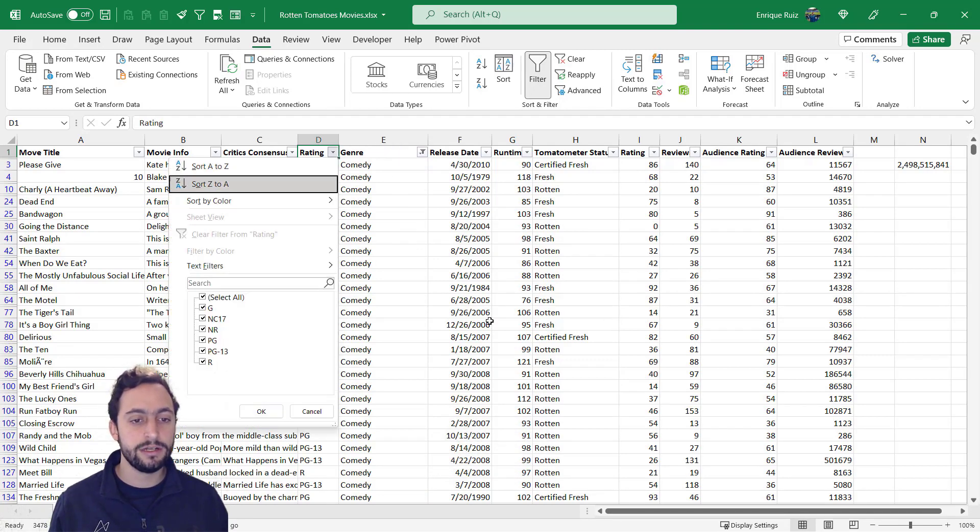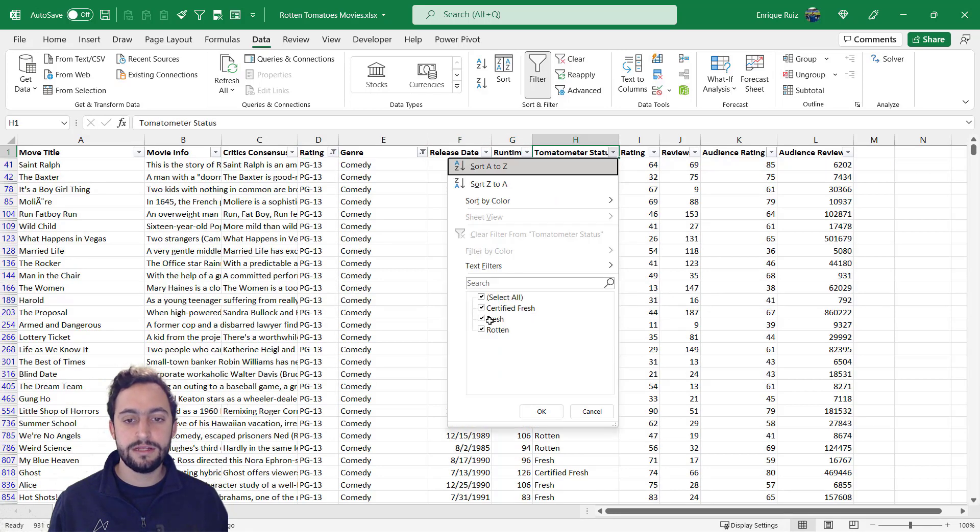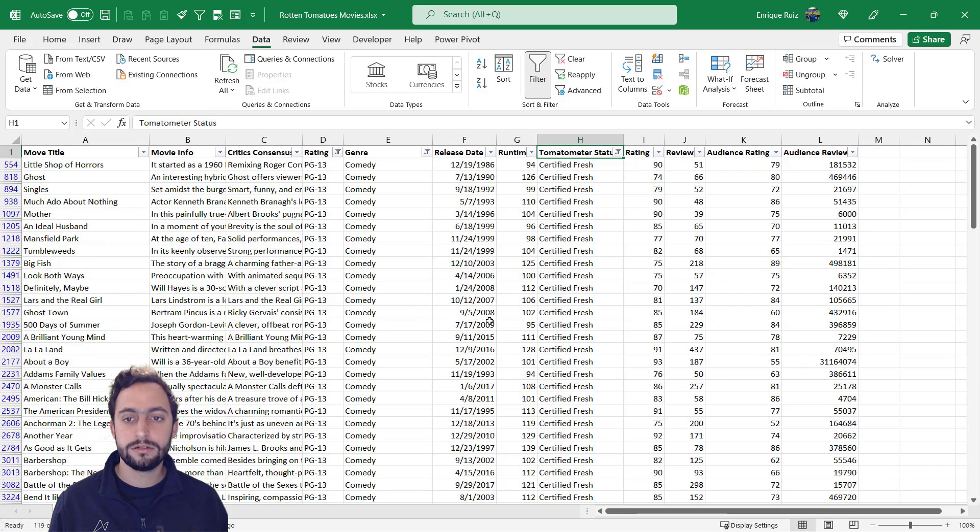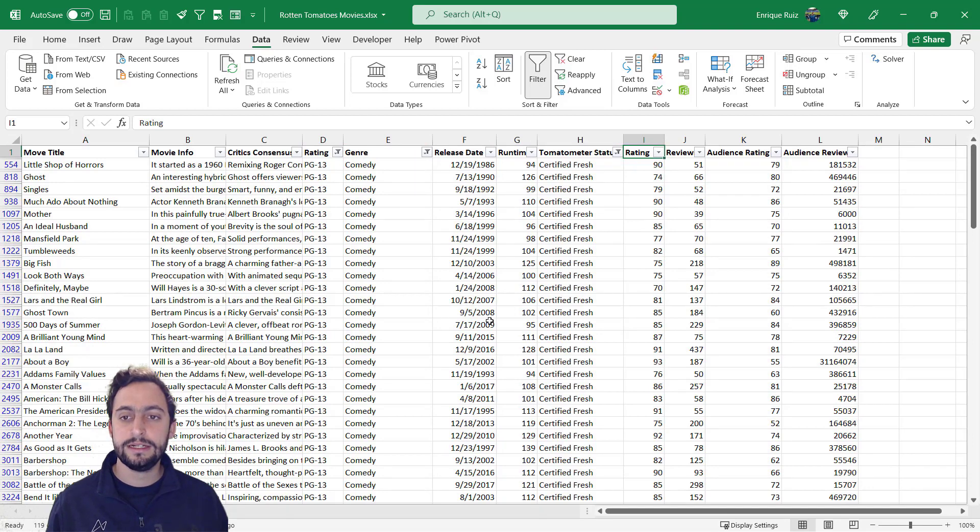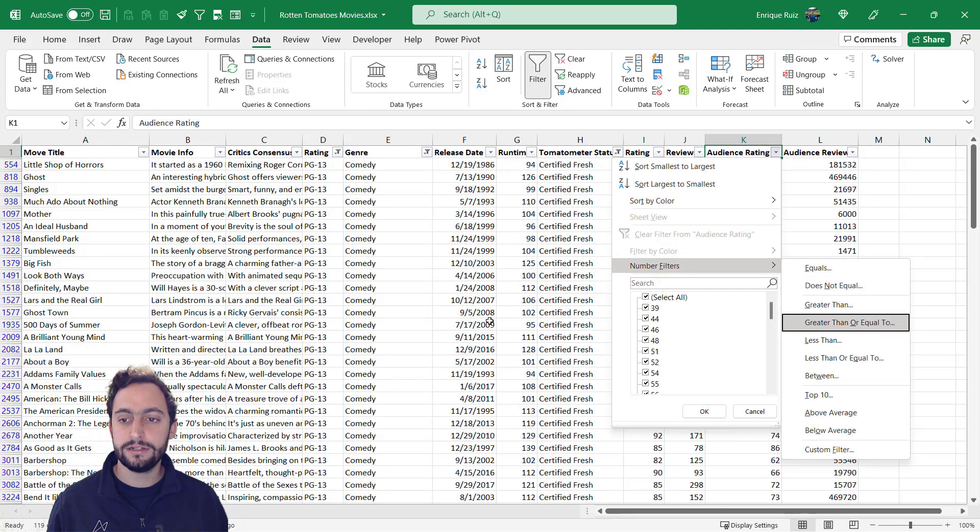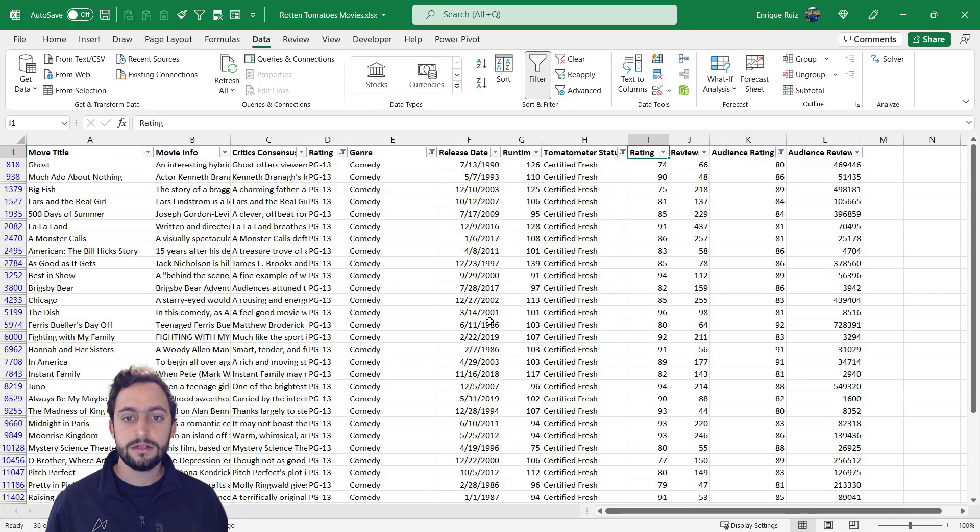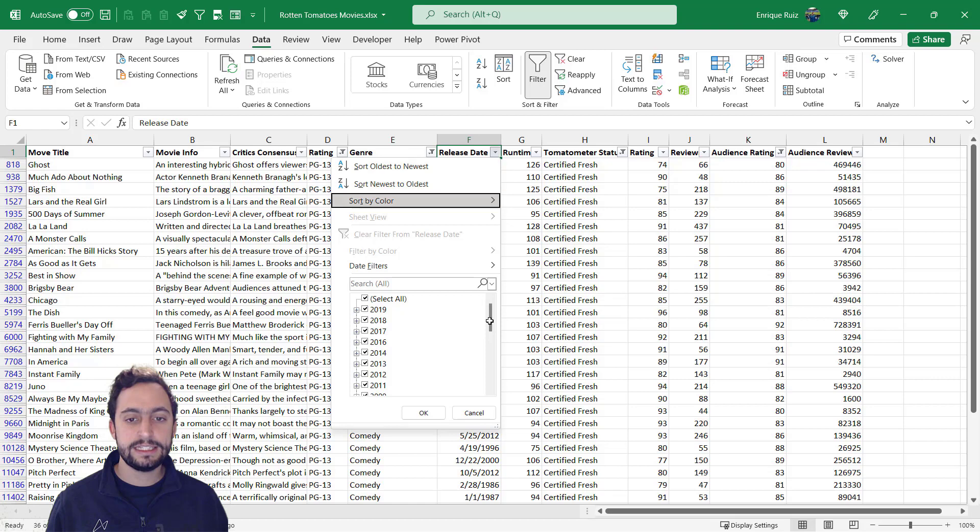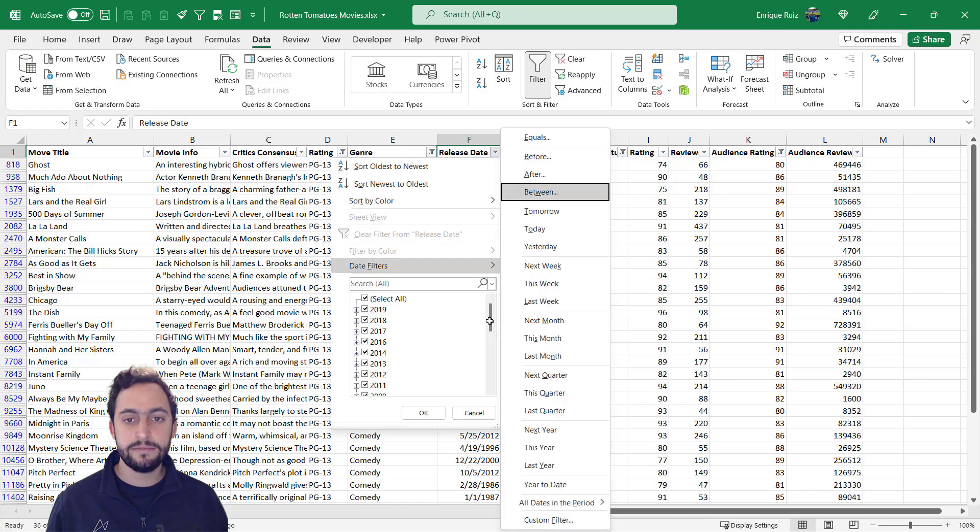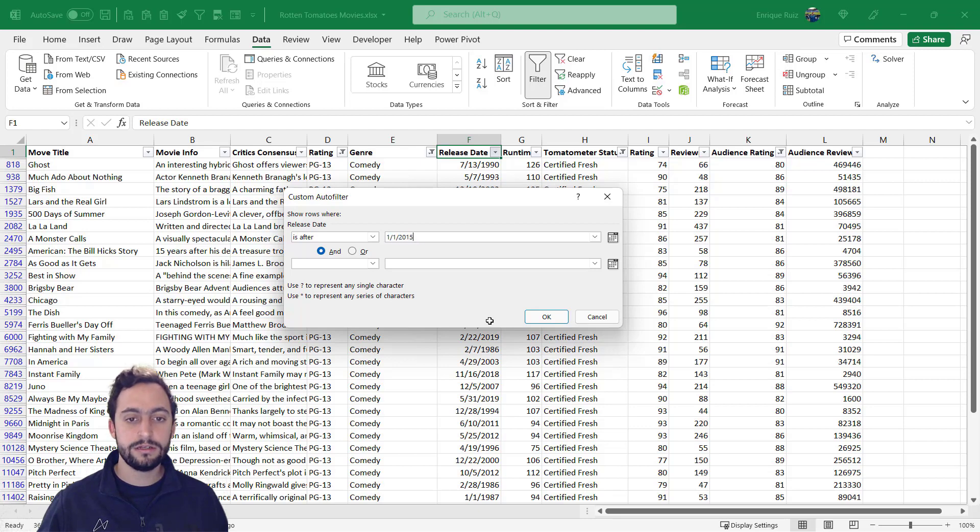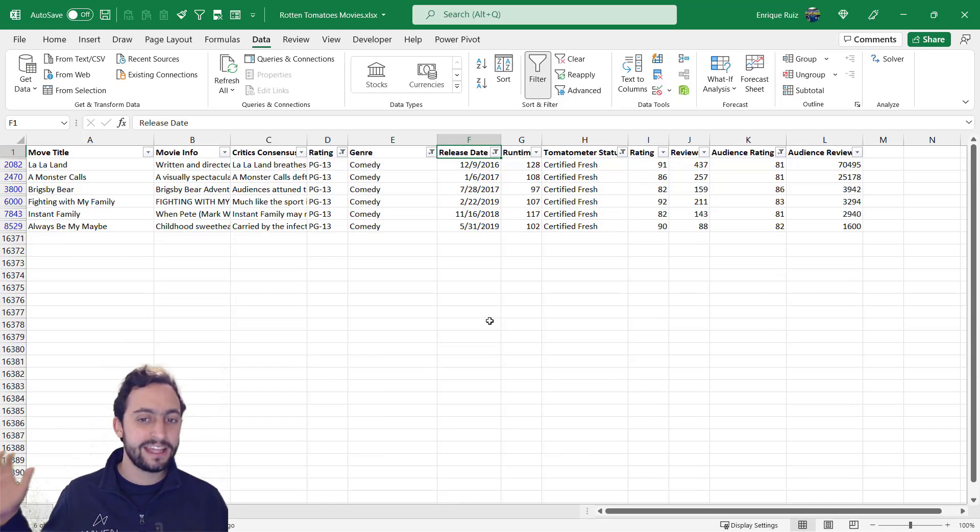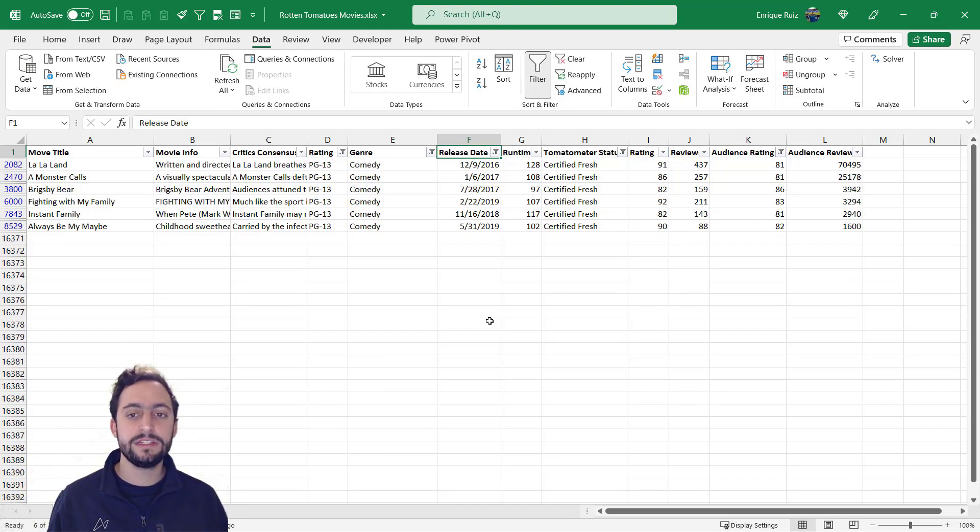Let's say we also want PG-13 movies. We want them to be certified fresh. Maybe have an audience rating. Let's use the number filter here. Greater than or equal to 80. And we want the release date to be let's say after maybe 2015. So 1-1-2015. We're looking for something new. Press OK. And just like that we've got our filtered set of movies.